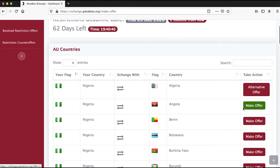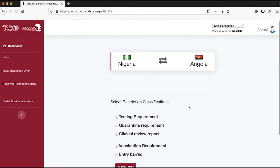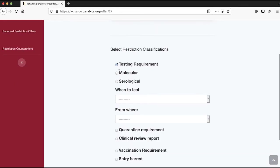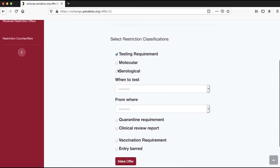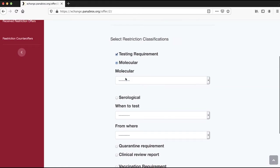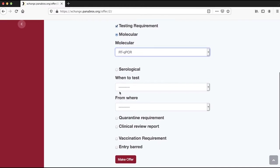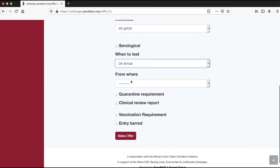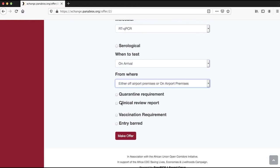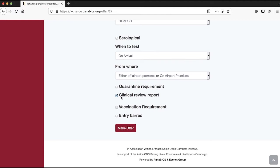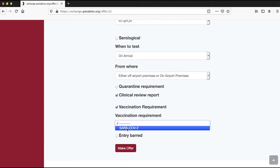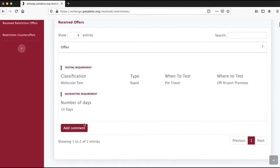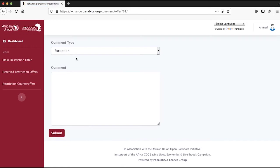If you want to make a restriction offer, click the make offer tab against the country of exchange, for example Nigeria and Angola. Then select your desired restriction classification. Choose testing requirements and select between molecular or serological testing. Next, select when the testing should be done, either at the airport premises or off the airport premises. Then click the clinical review report and if there are vaccination requirements, select the desired requirement and select make offer. Select your comment type and enter your comments in the box below.